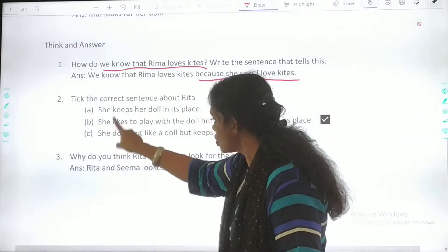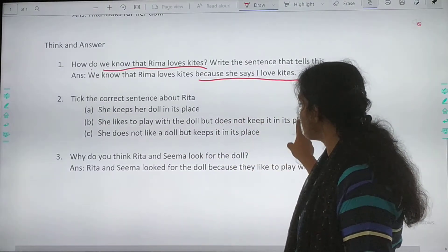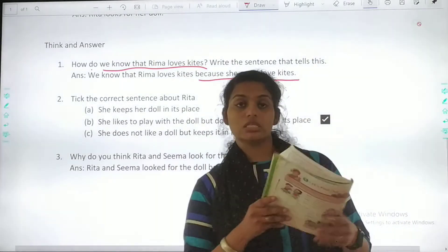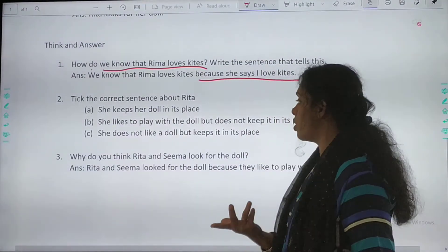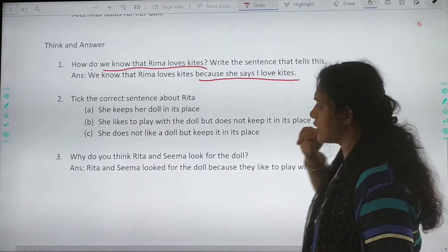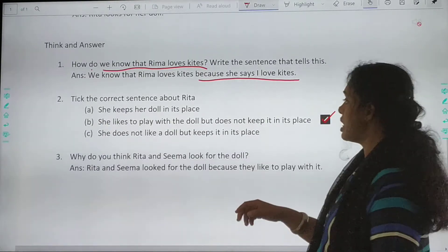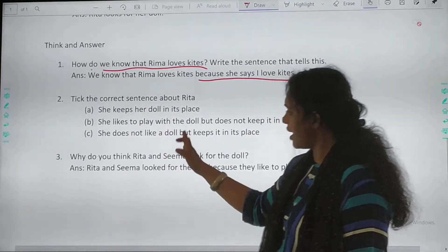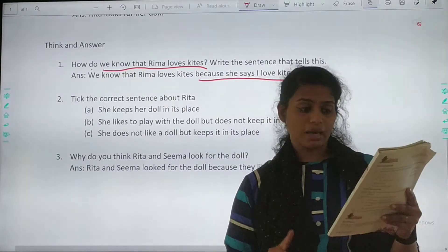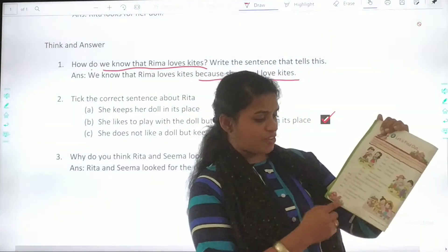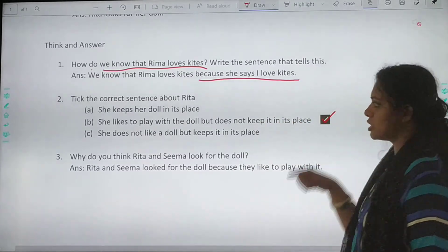Second option: She likes to play with the doll but does not keep it in its place. Yes — she says, I like to play with my doll. That's why she is running around finding where her doll is. But she does not keep it in its place. So this is correct — we have ticked it. Third option: She does not like a doll but keeps it in its place. No — she said, I like my doll. So this is also wrong. The correct one is the second one.